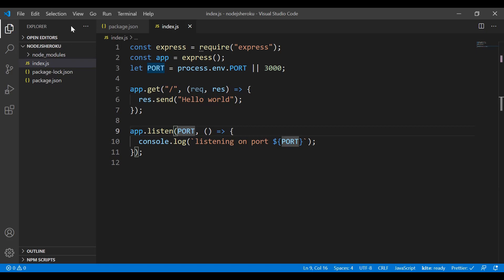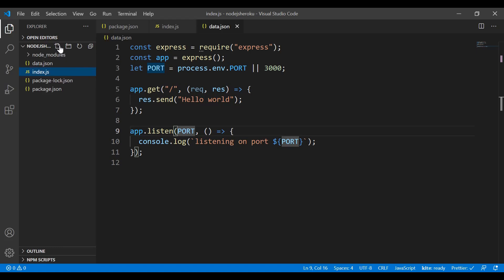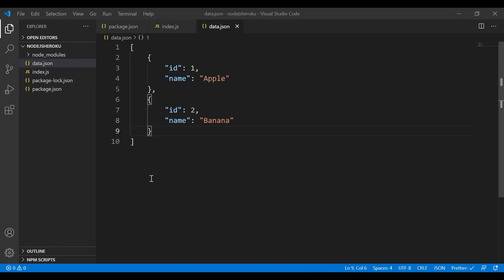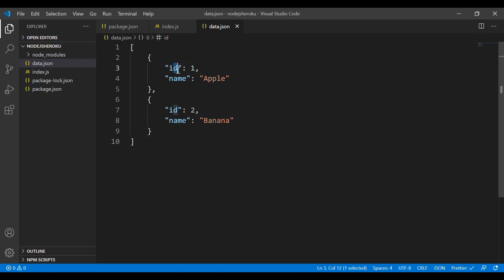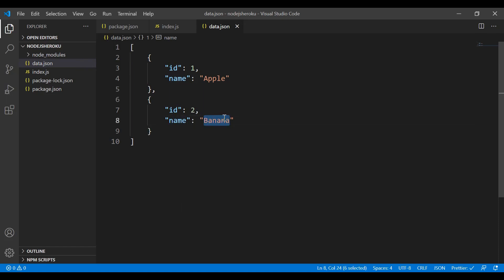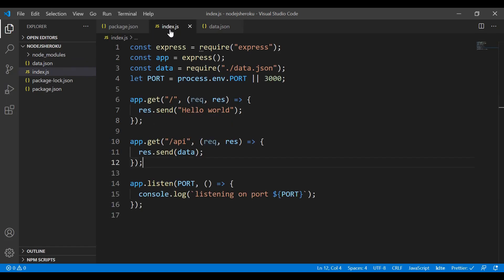The next step is to create another file called 'data.json'. I've created this sample data — there's an id and name, like id 1 with name 'apple', and id 2 with name 'banana'.